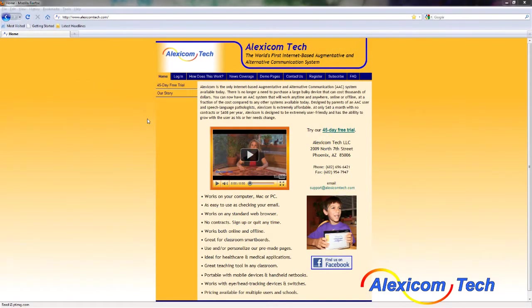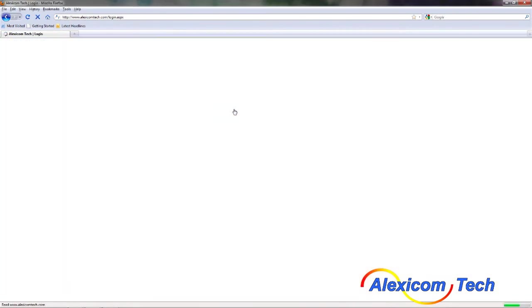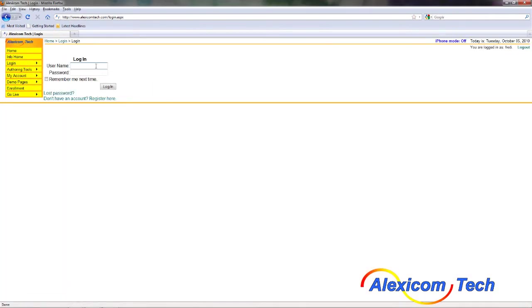Hello, today we're going to show you how to make a set of AlexaCom pages for yourself using the public pages without having to create the pages from scratch. So the first thing you need to do from the AlexaCom website is to click on the login, pull up the login page, and then go ahead and enter your username and your password.